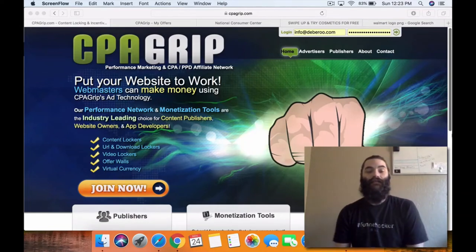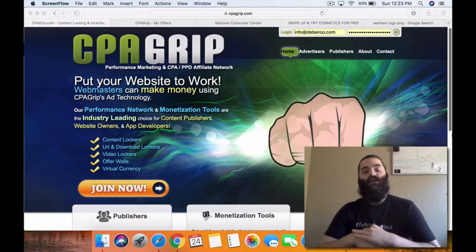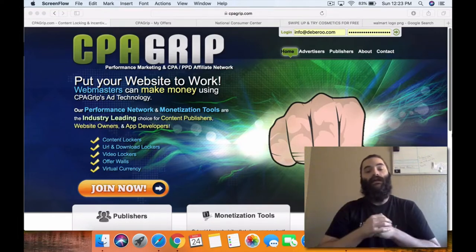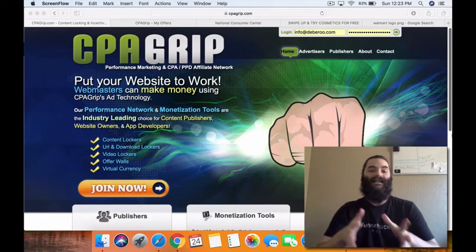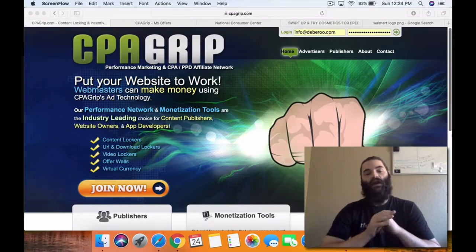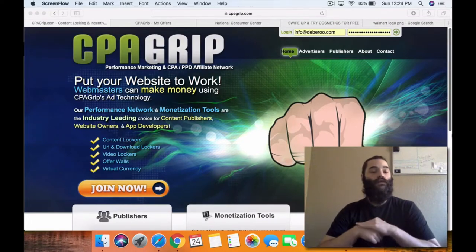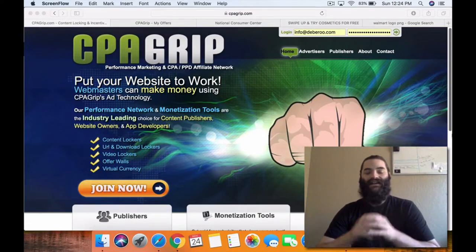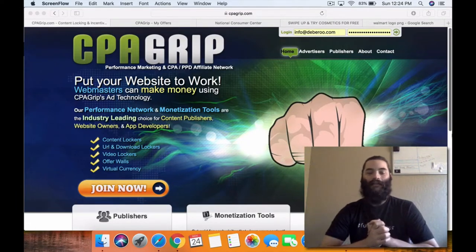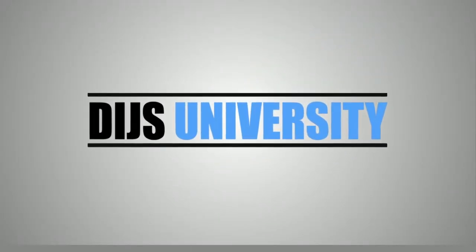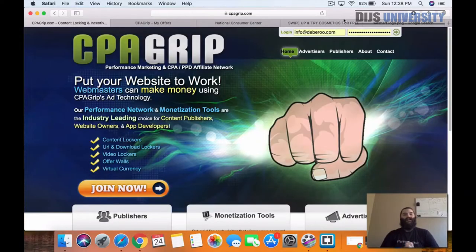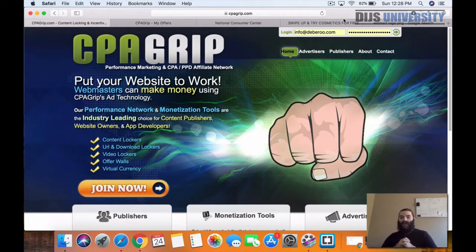What's up guys? Dean here again with Team Debra and in today's video I'm going to be showing you guys how you can use CPA grip affiliate offers with Instagram story ads. I'm going to take you guys step by step through the entire process of starting your own CPA grip campaign, so make sure you guys are following along step by step.